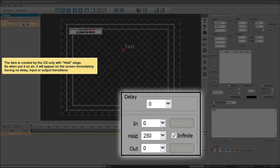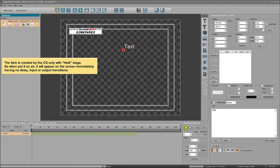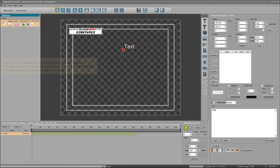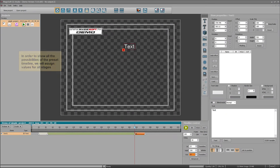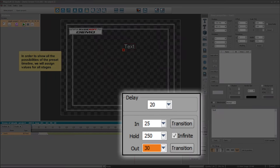The item is created by the CG with only a hold stage. So when put on air, it will appear on the screen immediately, having no delay, input, or output transitions. In order to show all the possibilities of the preset timeline, we will assign values for all stages.